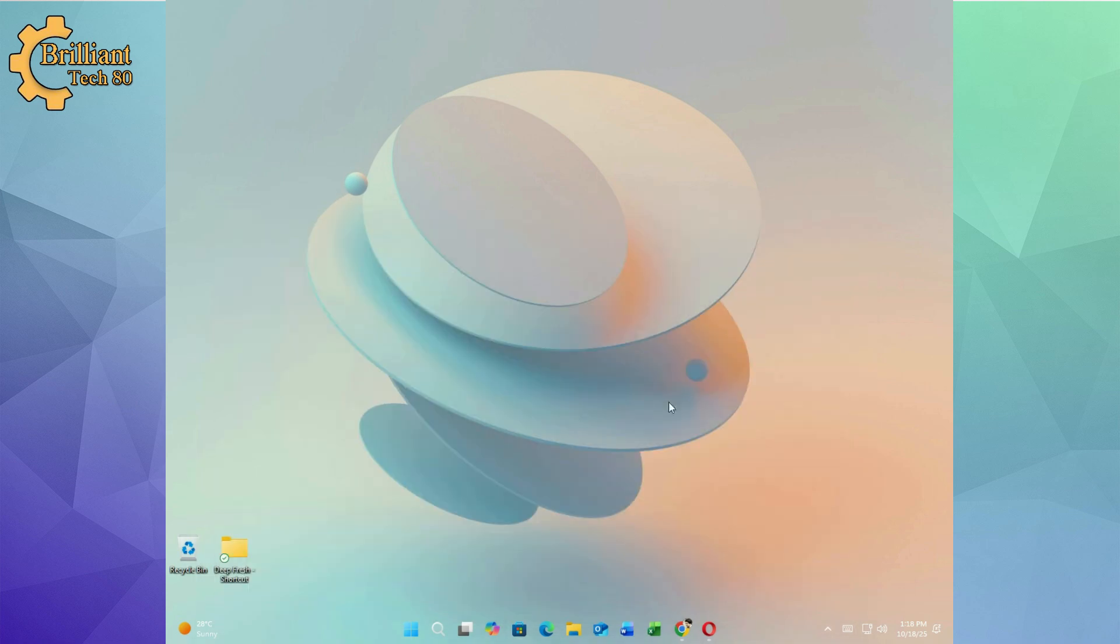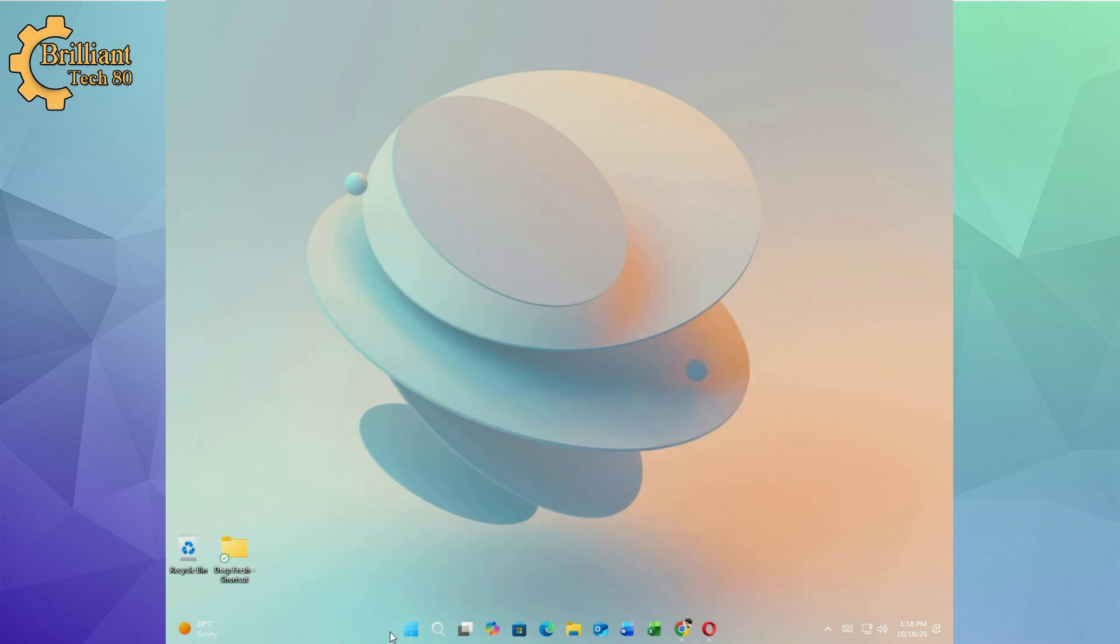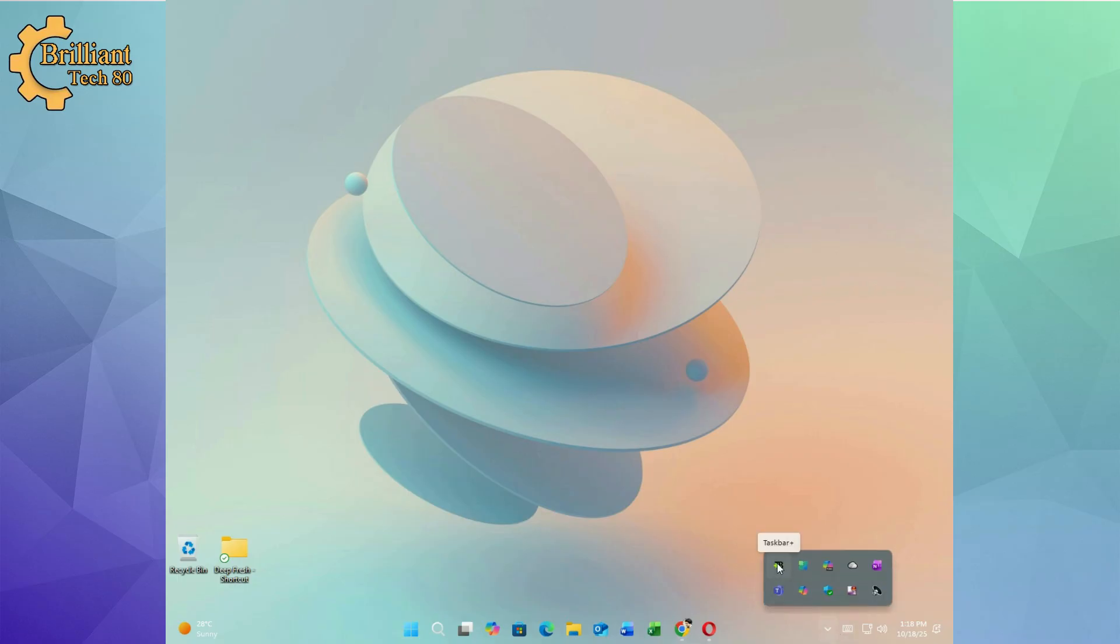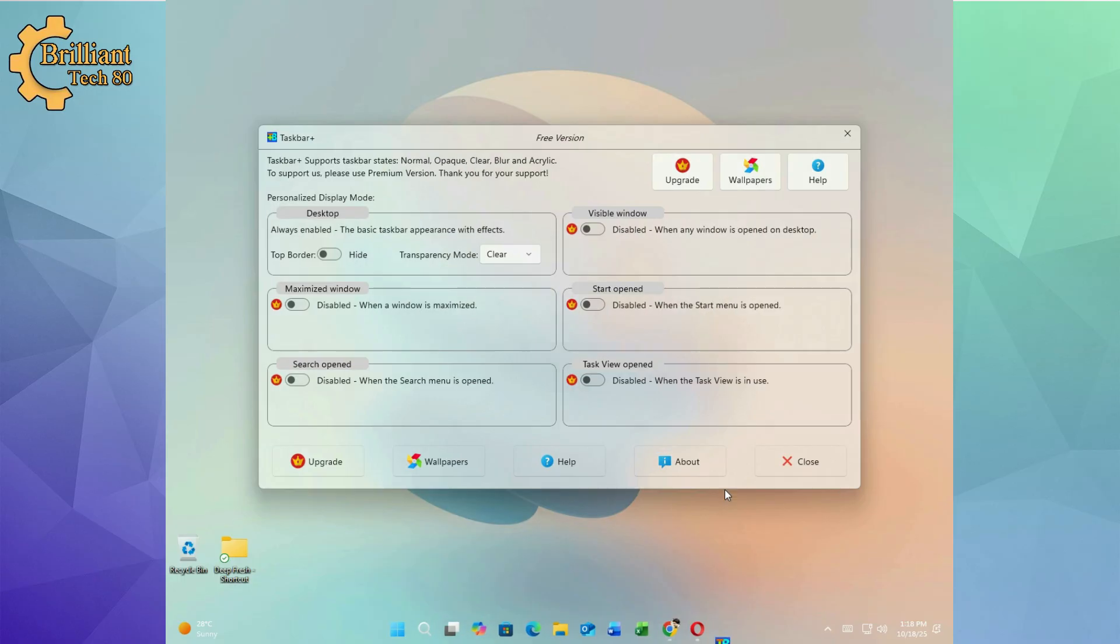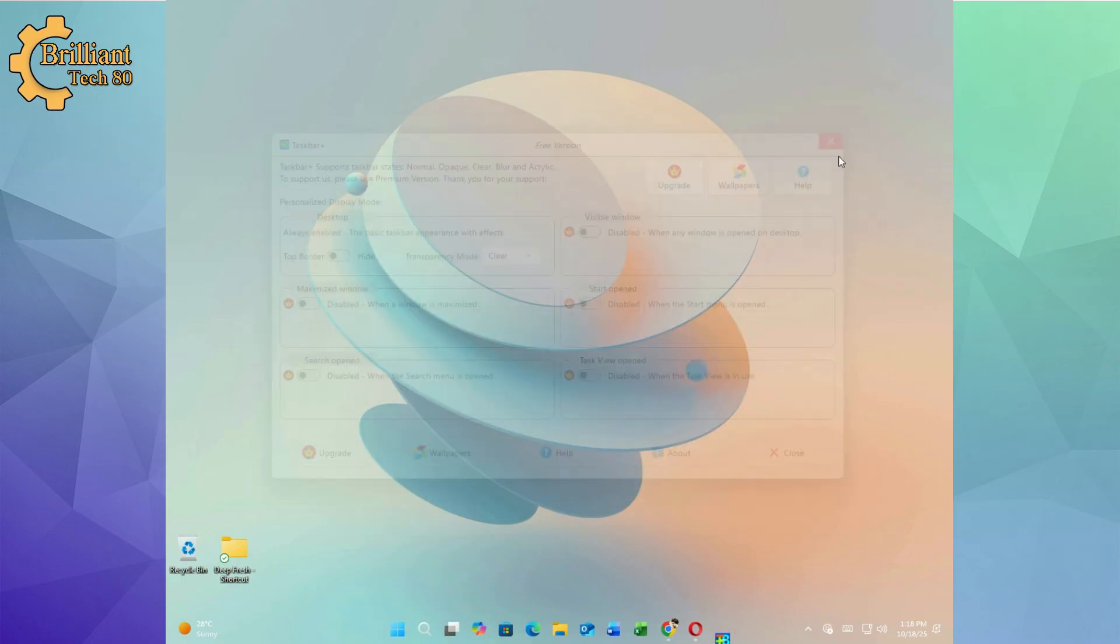And just like that, your Windows desktop goes from ordinary to exceptionally stylish, modern and uniquely yours. And that's it. A fresh wallpaper and a translucent taskbar, your desktop just got a glow-up.